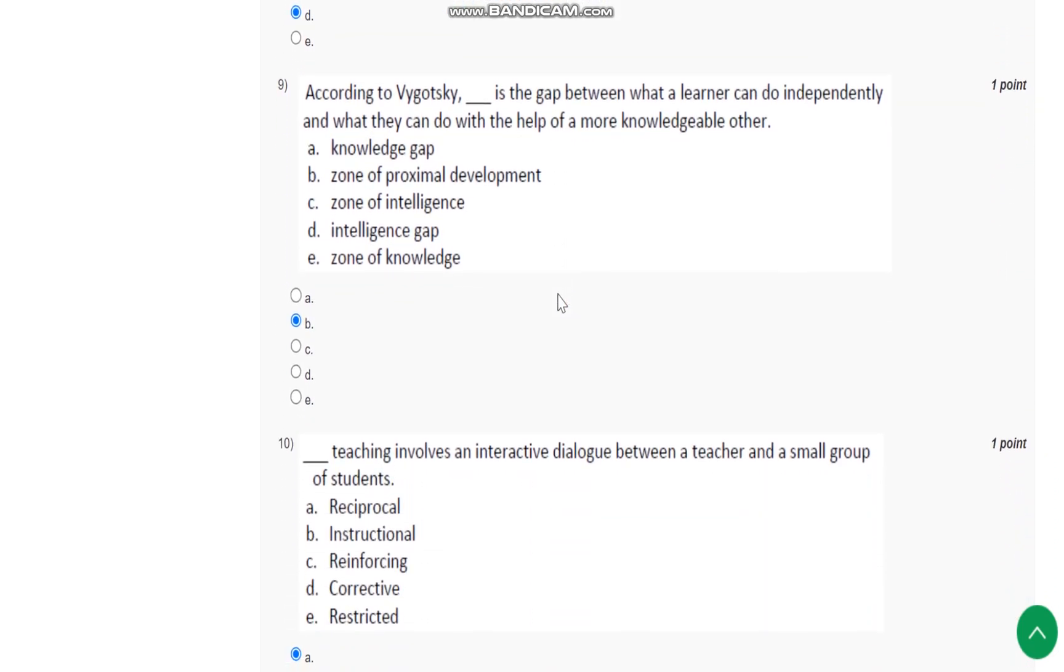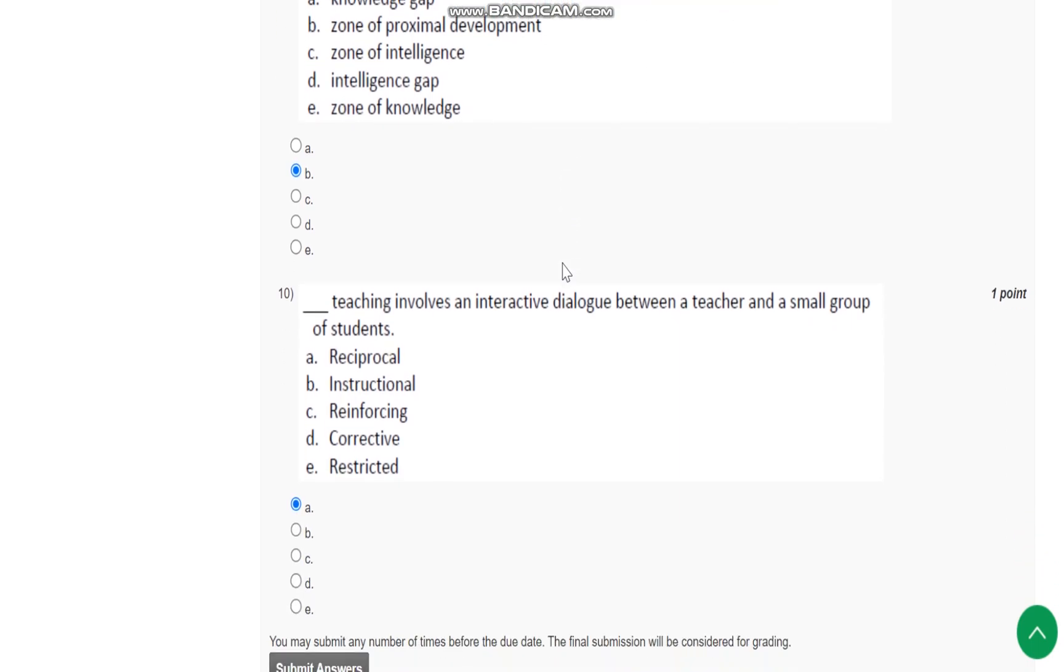Question number 9: According to Vygotsky, what is the gap between what a learner can do independently and what they can do with the help of more knowledgeable others? The answer is B, that is zone of proximal development.